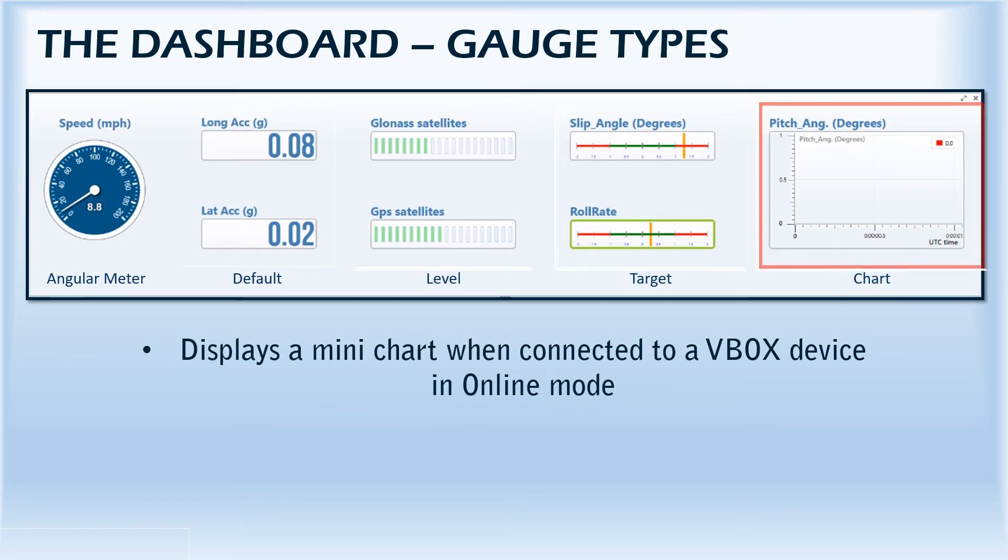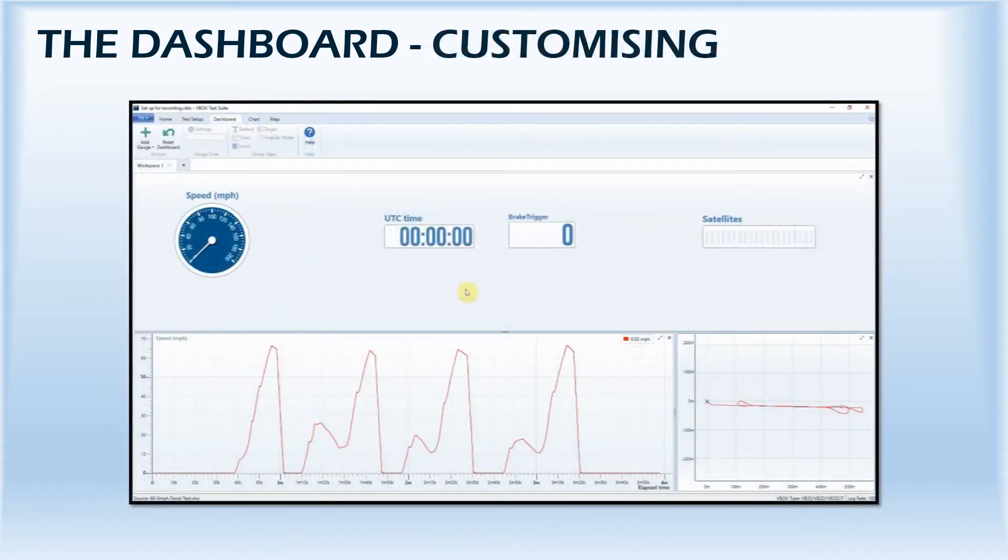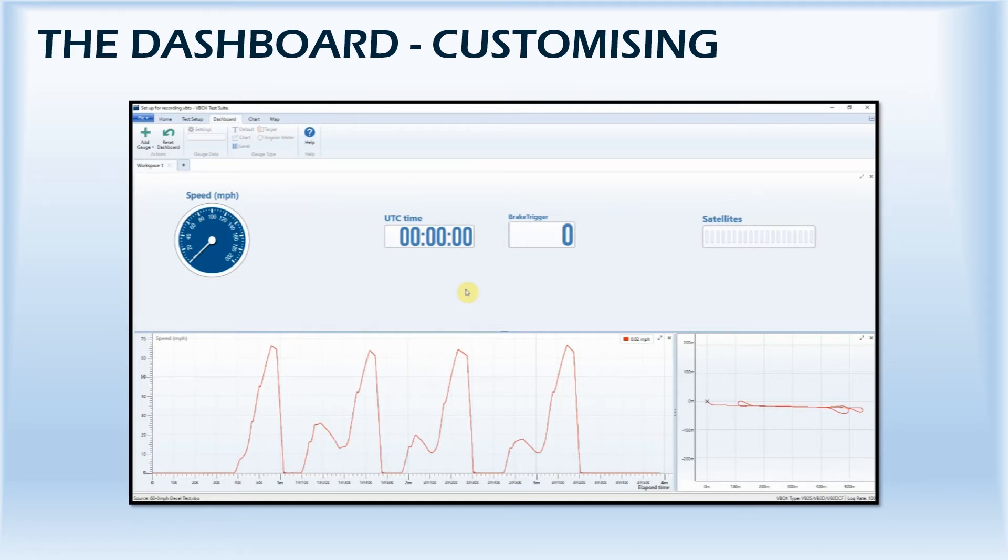This gauge is mostly used to display values against time and can only be used when the software is connected to a VBOX in online mode. There is also the option to show the vehicle's position, but again this will only work when connected to a VBOX as longitudinal and lateral data is needed.